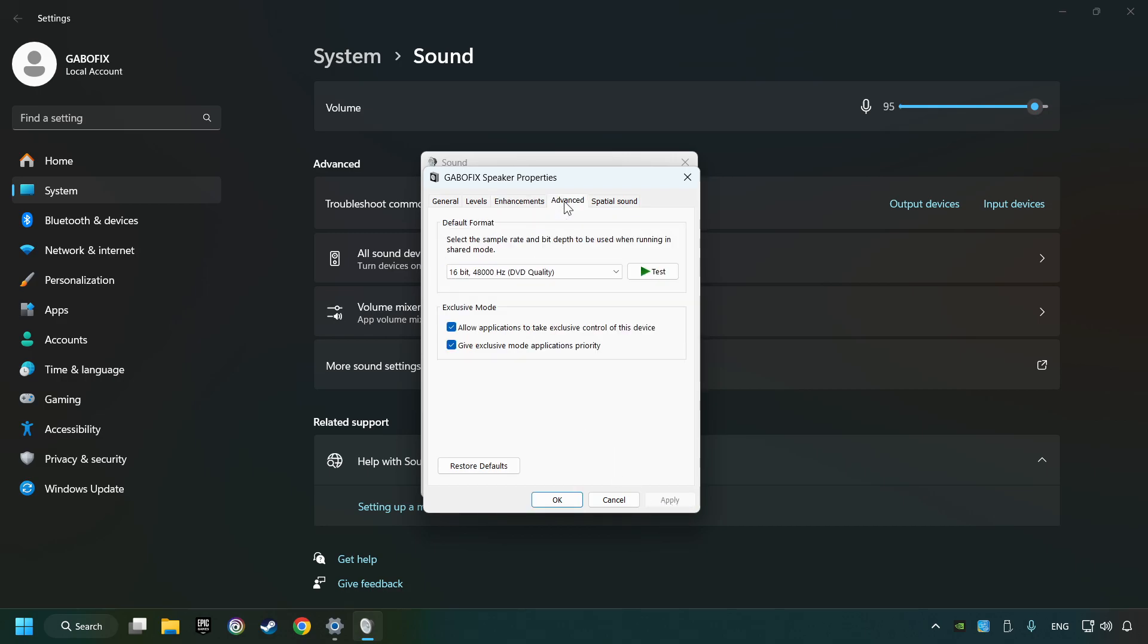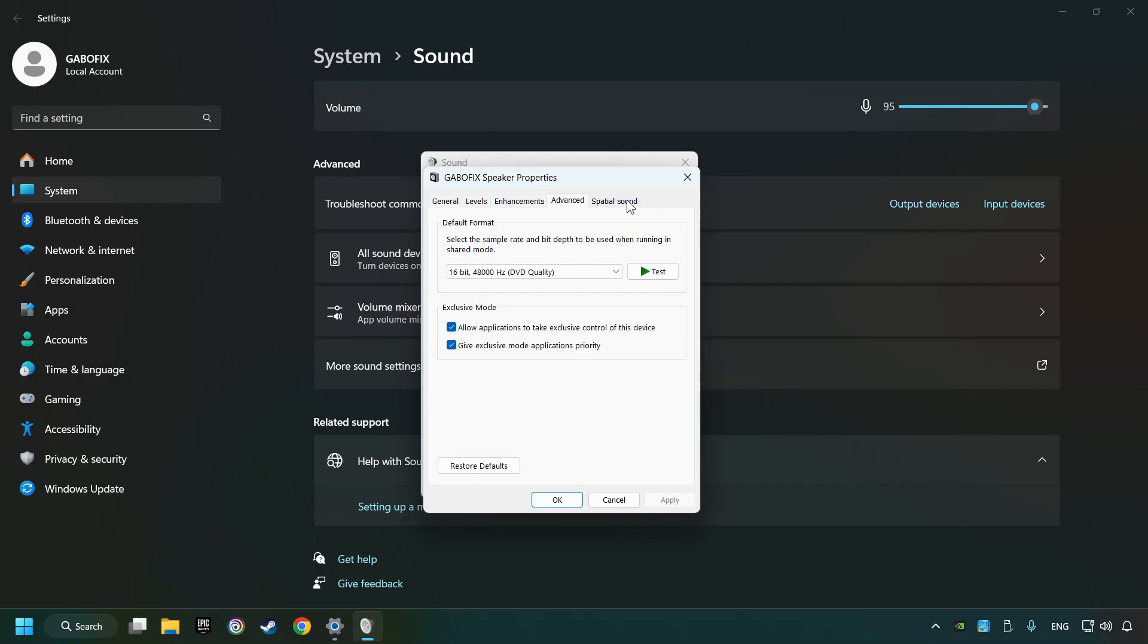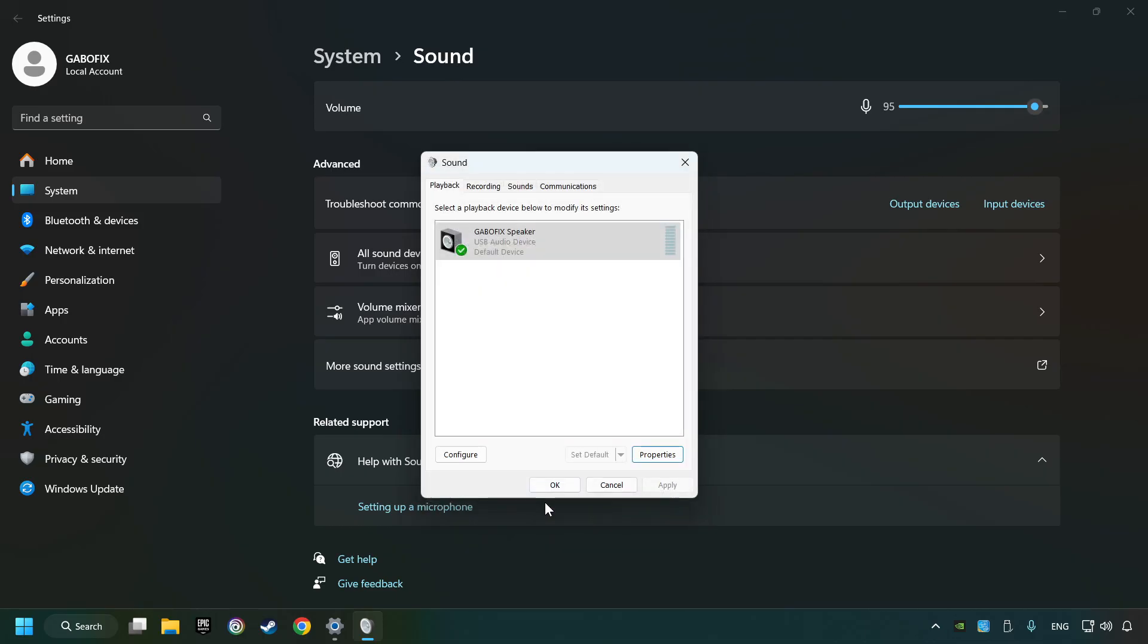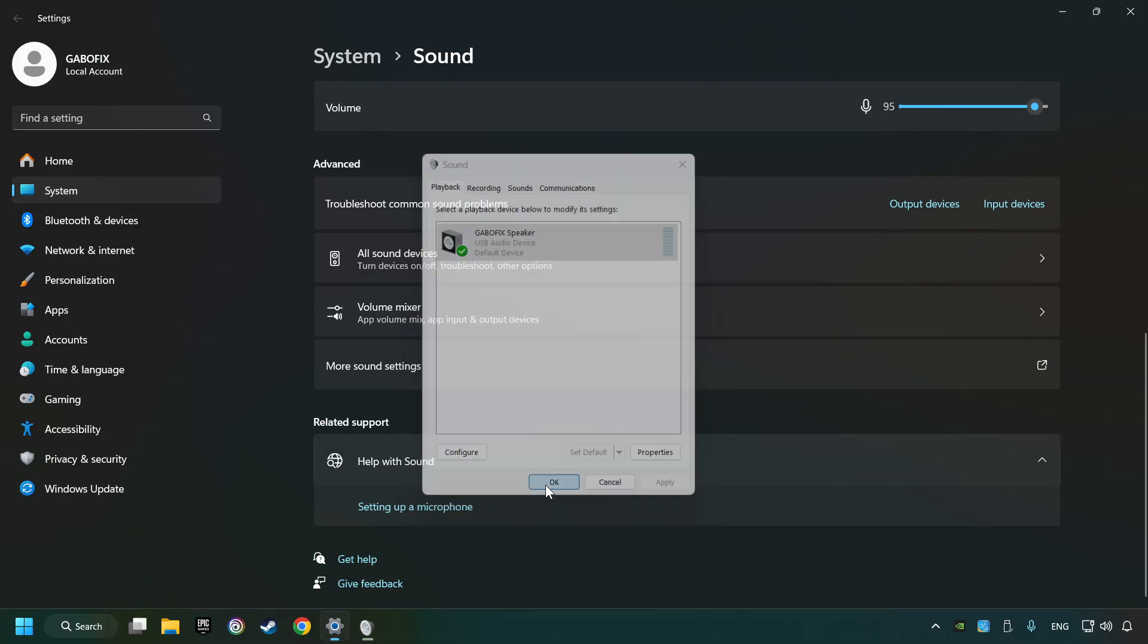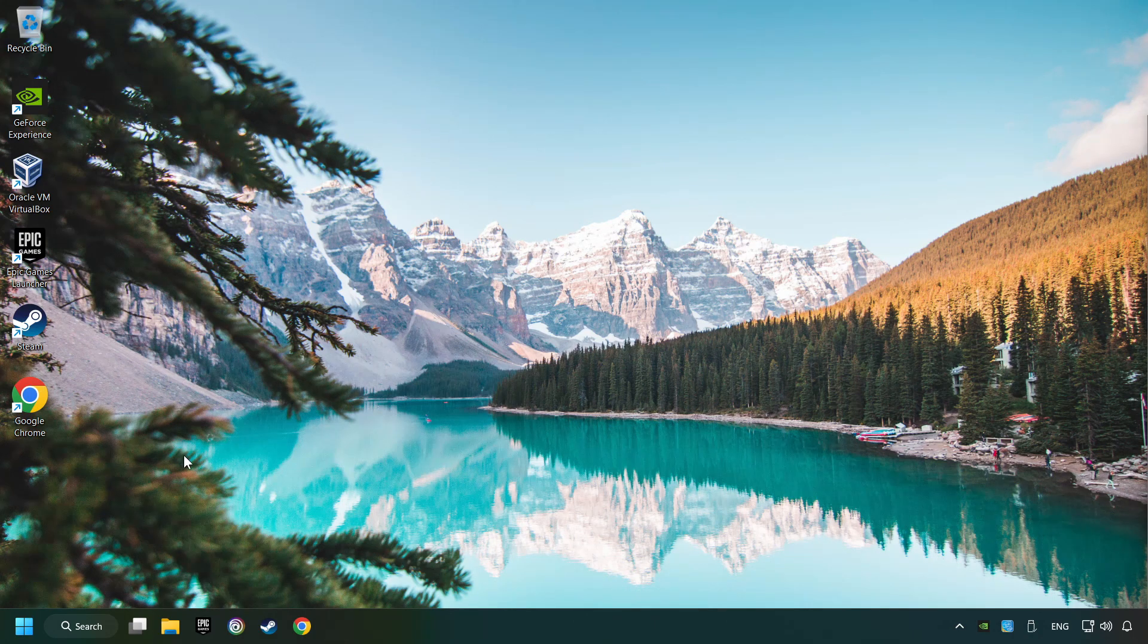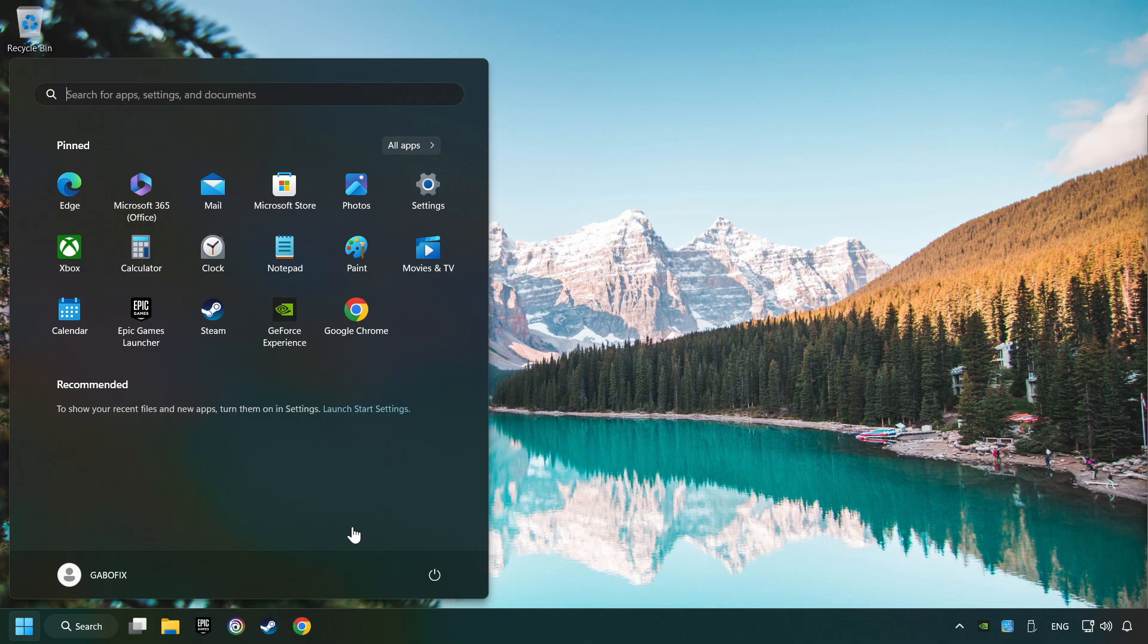Choose the advanced tab and try DVD and CD quality. Then choose the spatial sound tab and turn it off. Apply, hit OK, and then restart your computer.